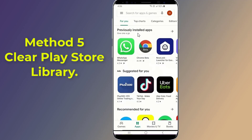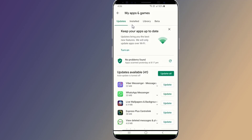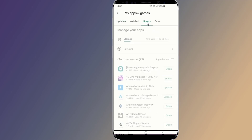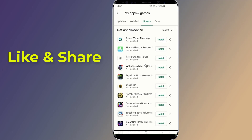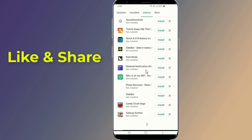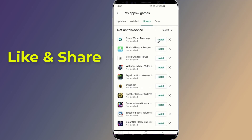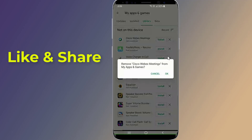Method five: Clear Play Store library. Google Play Store keeps a library of each app you have installed or uninstalled on your device. You can access your uninstalled apps library from Google Play, under My Apps and Games, then Library. The library grows over time, but the Play Store does not have an option to delete all uninstalled apps at once — you need to delete them one by one, which is a time-consuming process if you have a large number of apps.